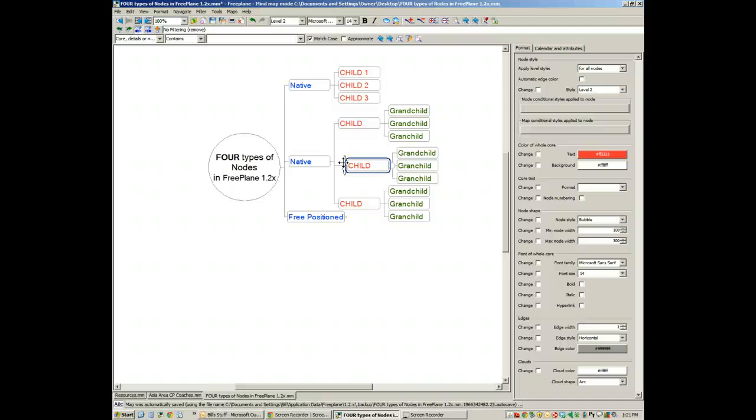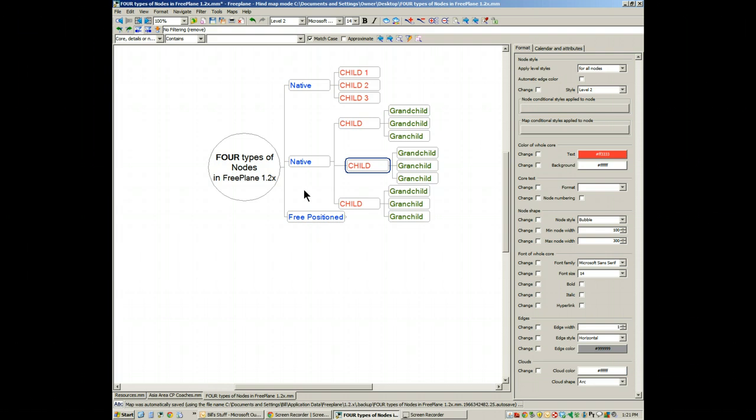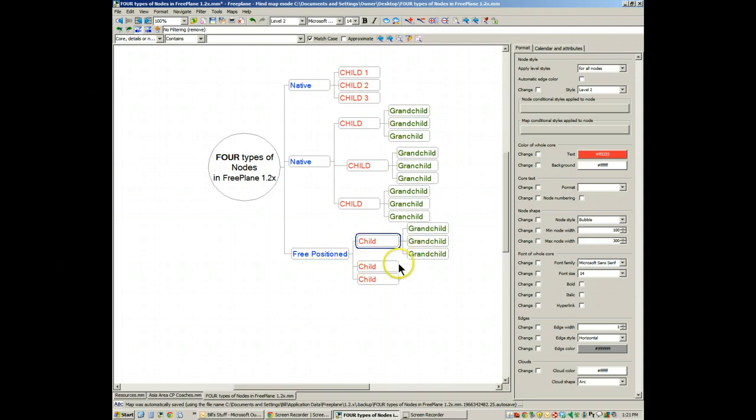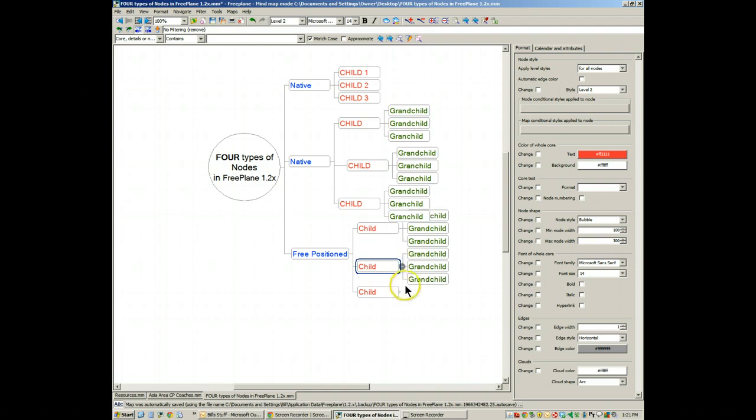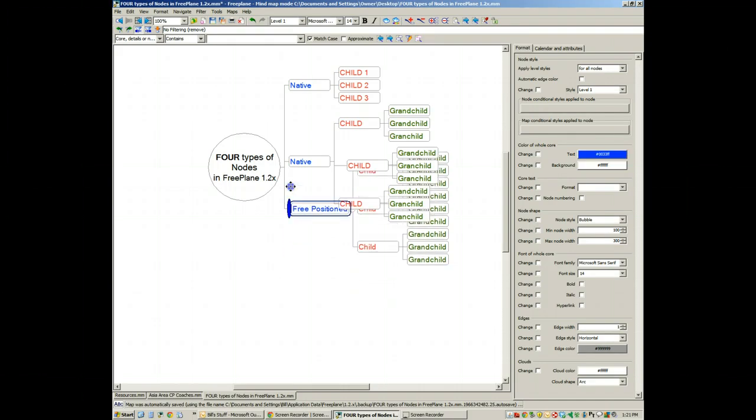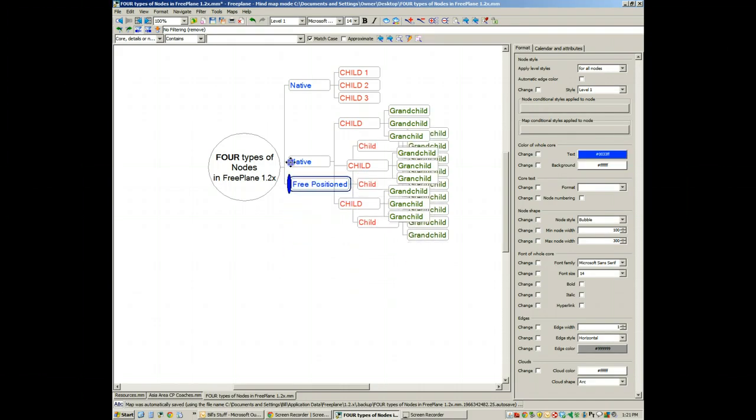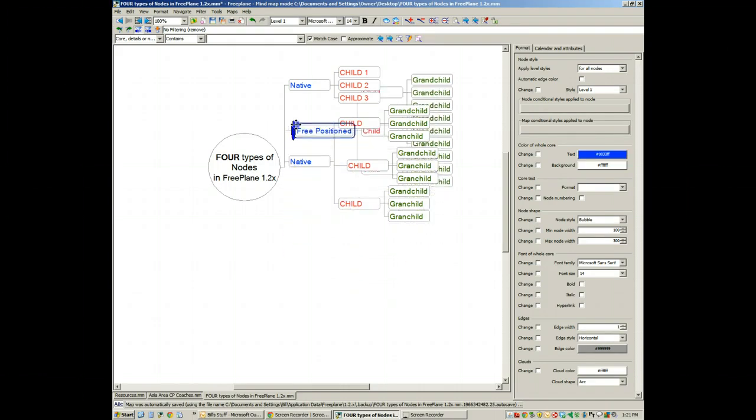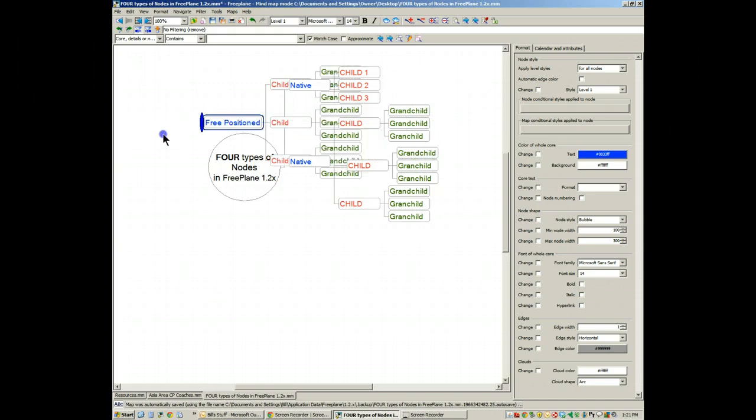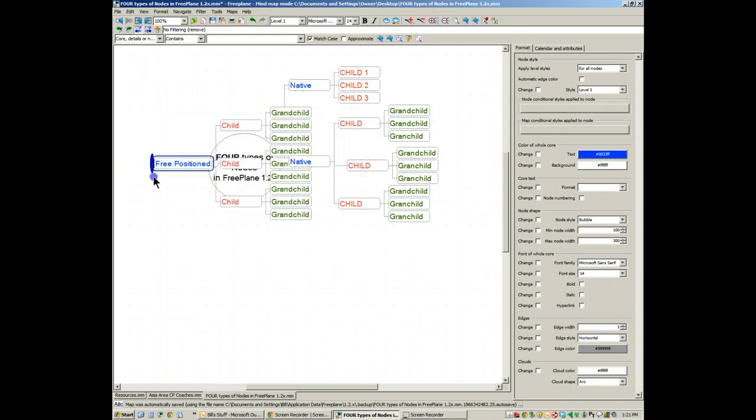But for people who are frustrated by that, there has now been created something called a Free Positioned Node. A Free Positioned Node, demonstrated here, has the same rules that apply for children and grandchildren. But you see what happens. Because it's freely positioned, the program no longer applies the rules about visual space conservation, and the Free Positioned Node can easily overrun other elements of the map.